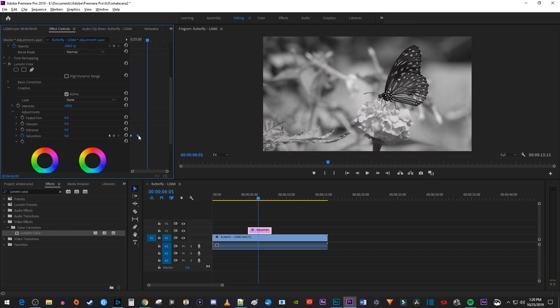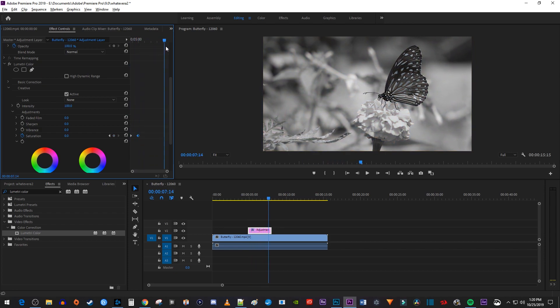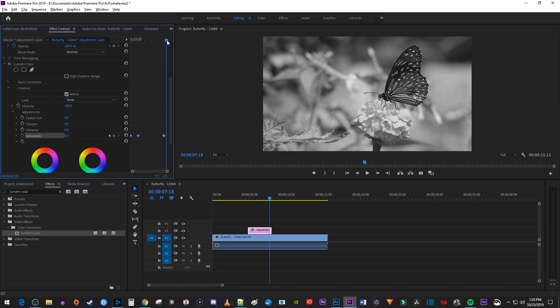Now, to fade your clip back to color, move the playhead to where you want to start fading it back. Then click this circle between the two arrows to create a third keyframe for the saturation's current value. Move the playhead to the end of your adjustment layer clip. Increase the saturation to 100 to create a fourth keyframe.